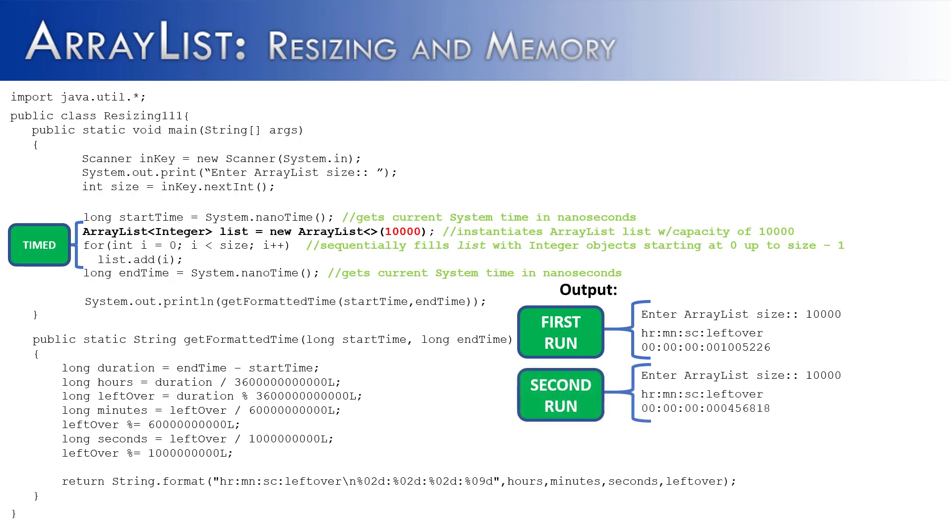And on the second run, we would get 0 hours, 0 minutes, 0 seconds, and this fraction of time left over.